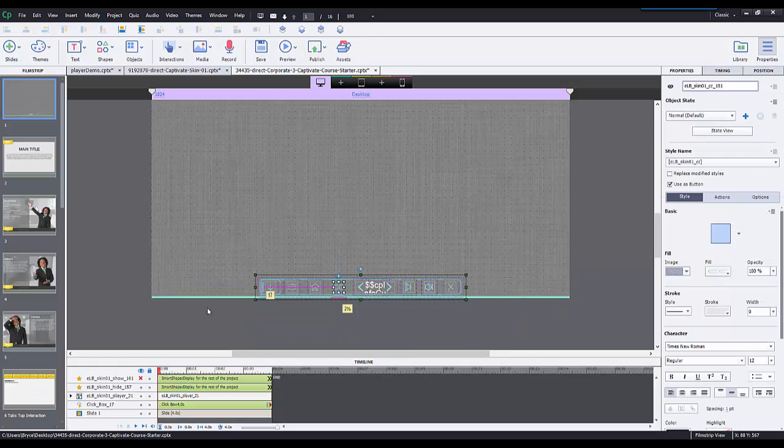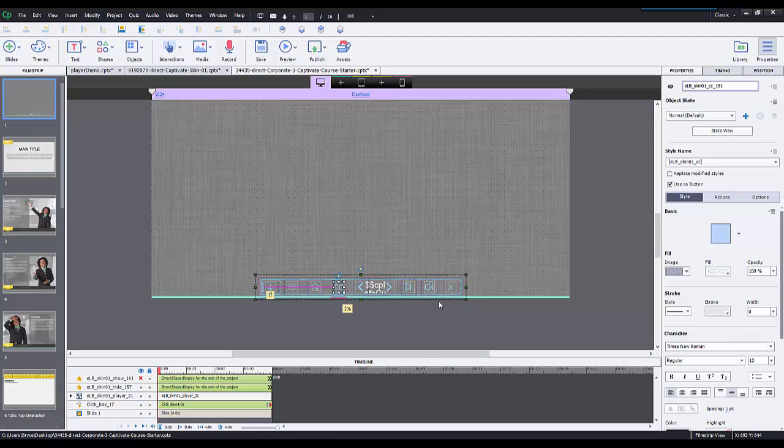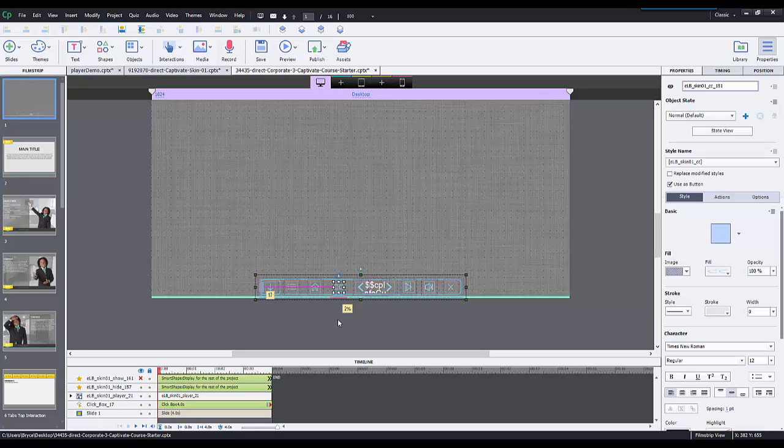If you just want this player object being displayed properly and using it right, you can go ahead and stop the video now. However, I'm going to go a little bit deeper into the player navigation and show you now how to lock down this next button.